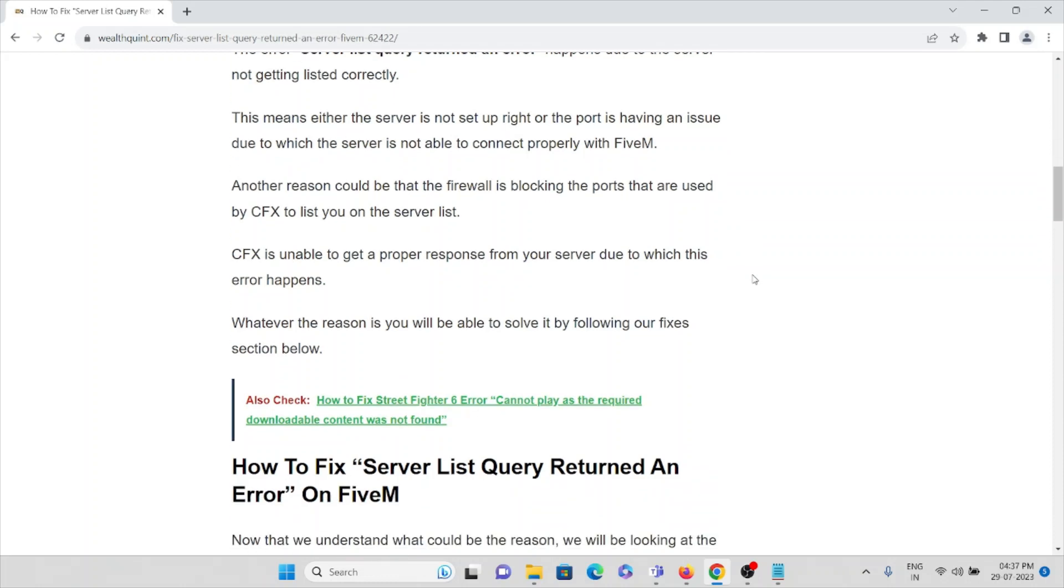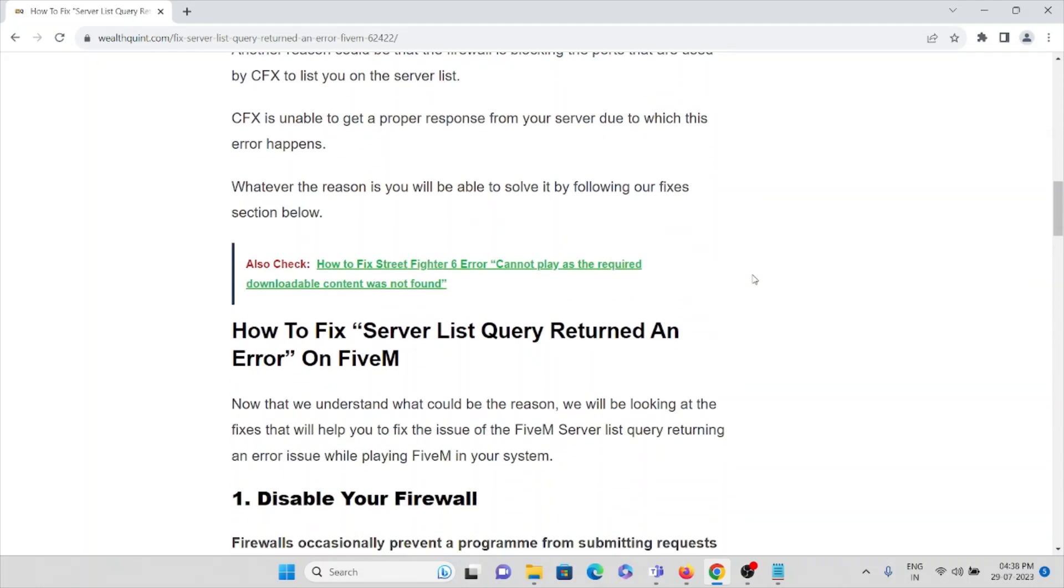Whatever the reason is, you will be able to solve it by following our fixes. Now let's see how you can fix this particular error: serverless query return an error on FiveM.